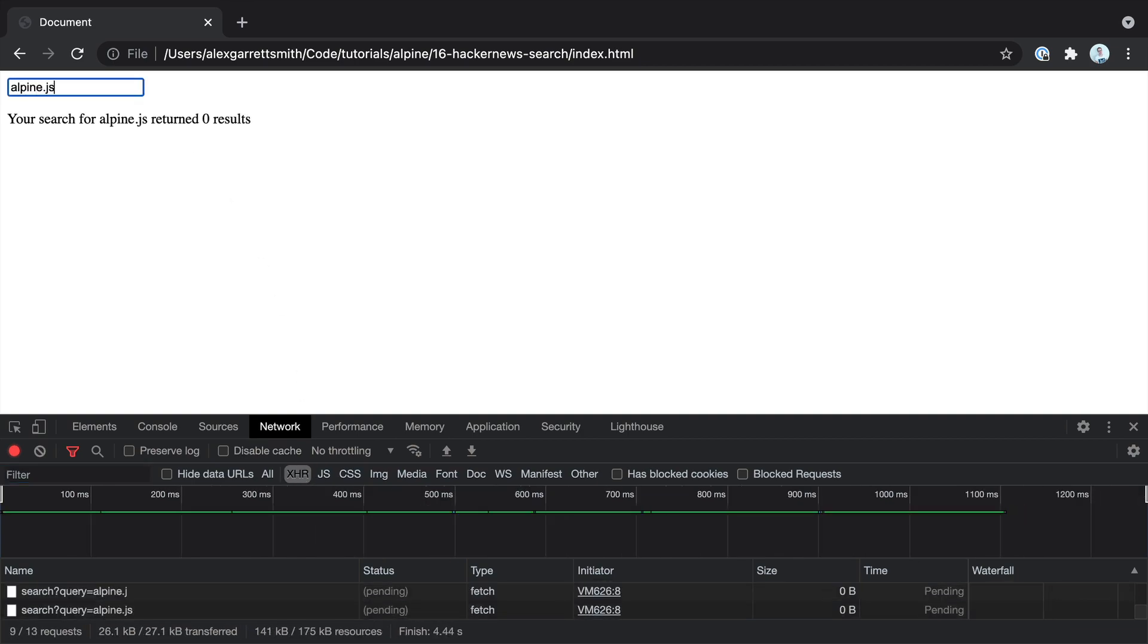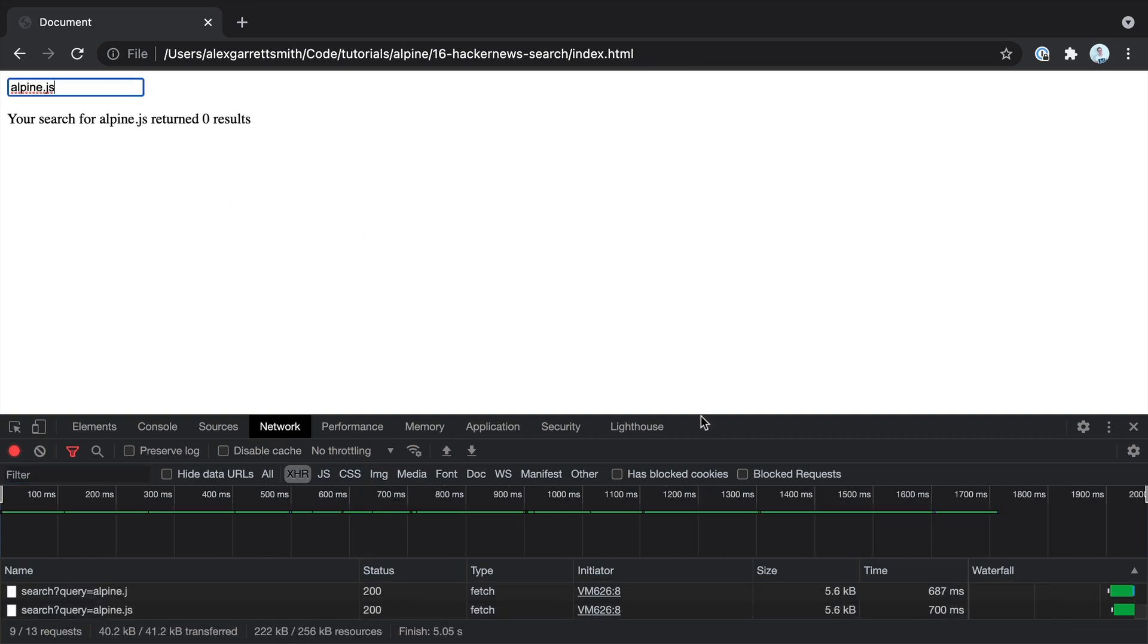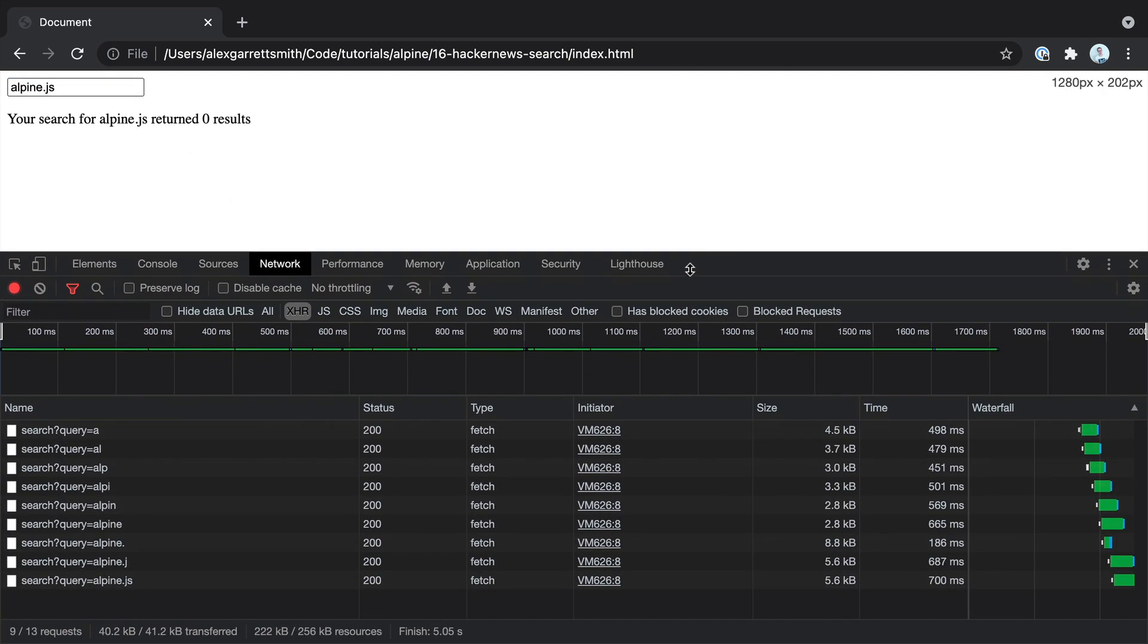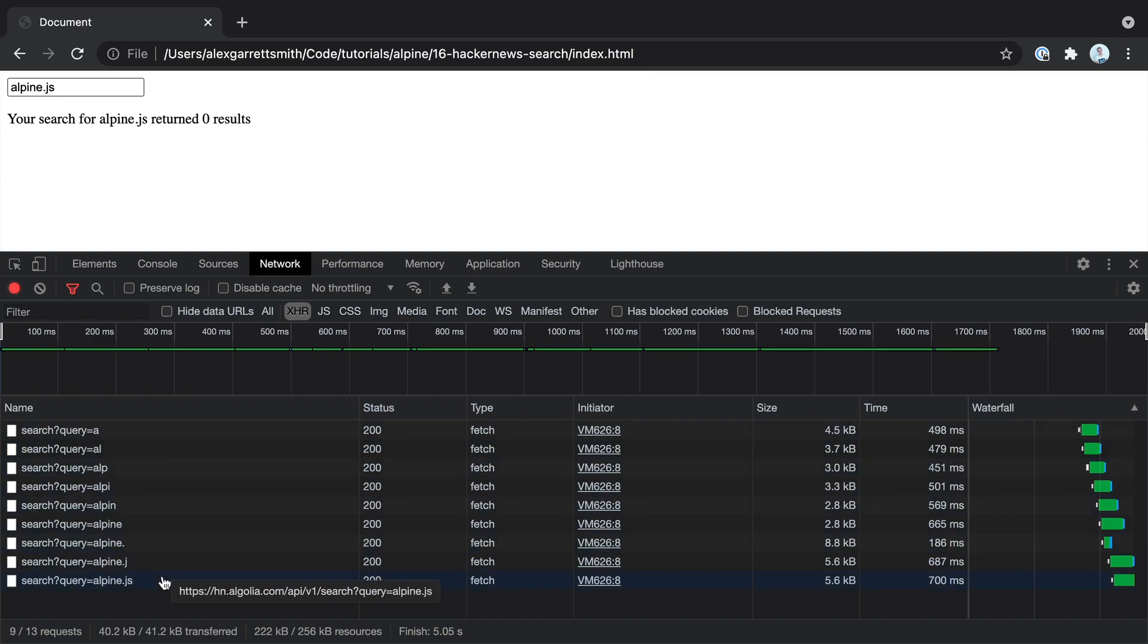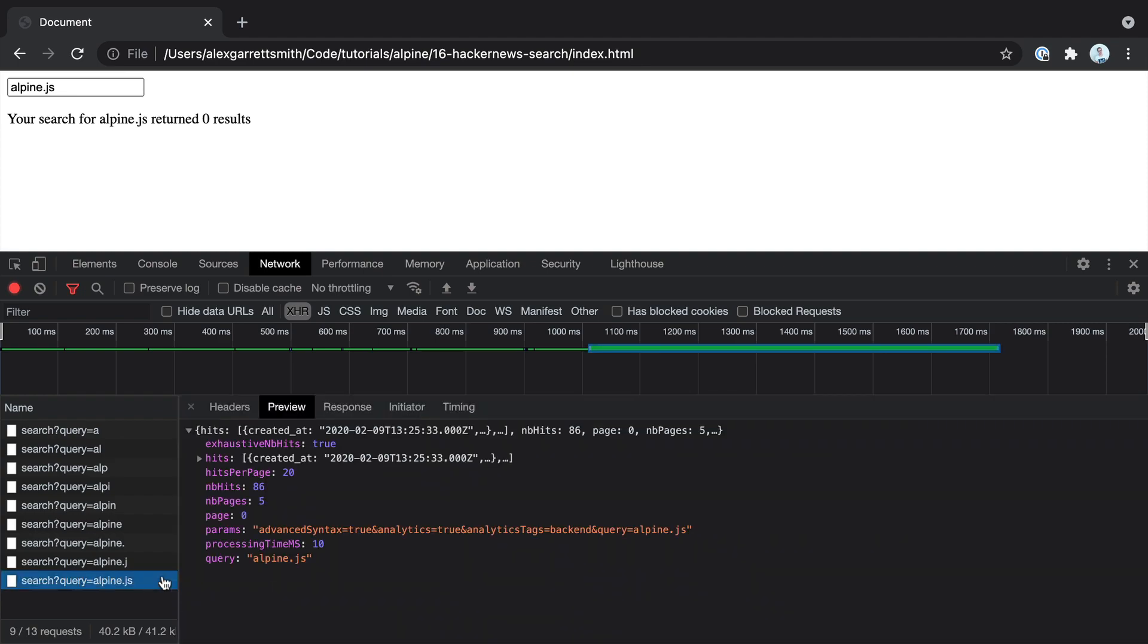So let's search AlpineJS. And you can see, sure enough, we are making a huge number of requests to that API. We're going to look at debouncing this in a bit, but let's get this working first of all.